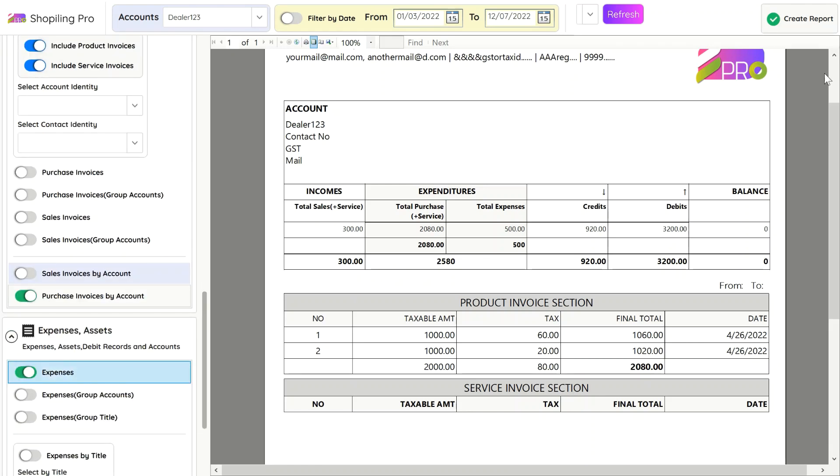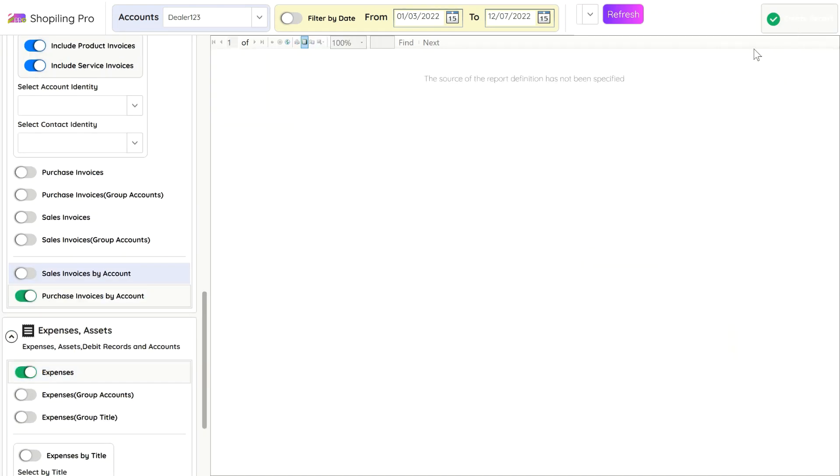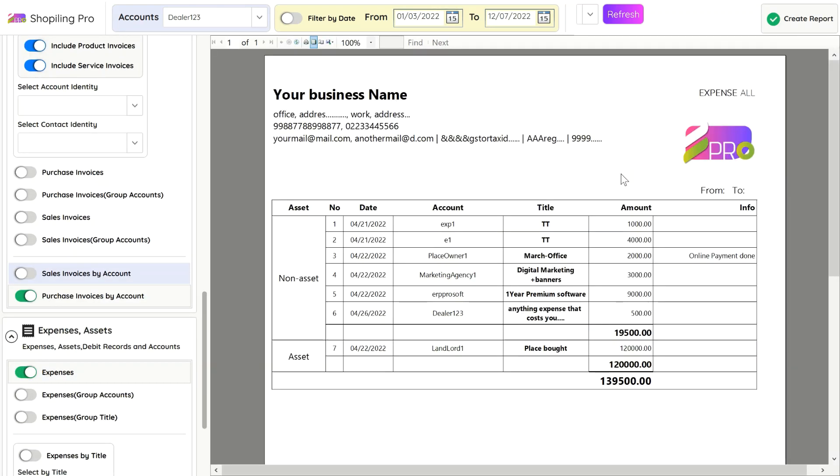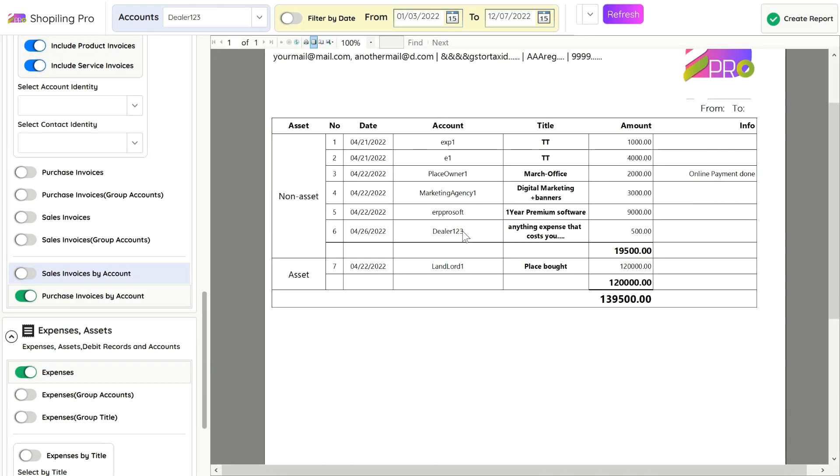In the Expense section, you can generate a report of all expenses. It will show entries with dates. These entries can be grouped with a particular account, so you can see all expense entries of a particular account in one place.